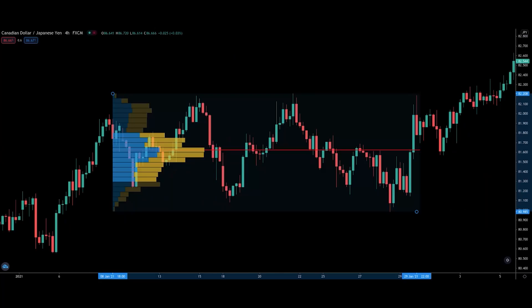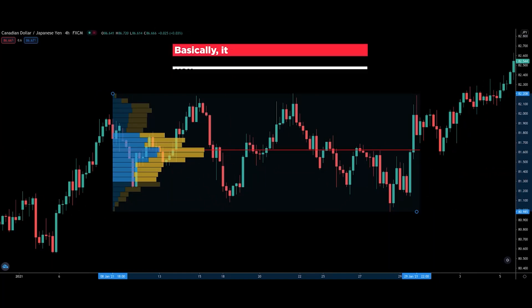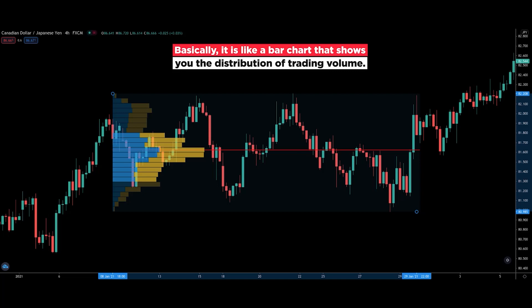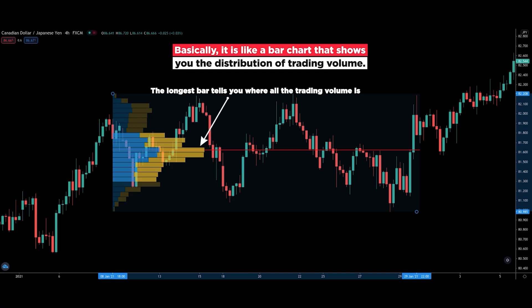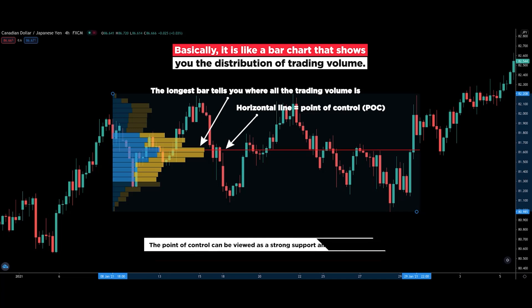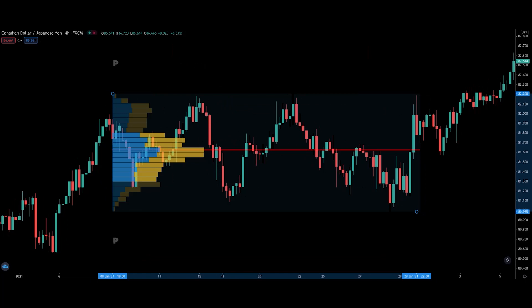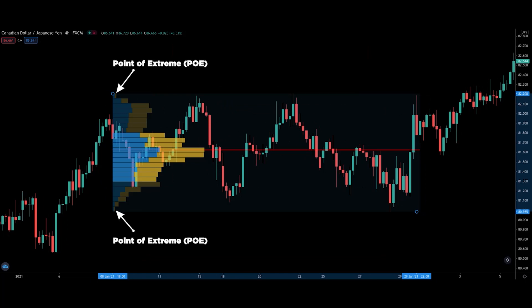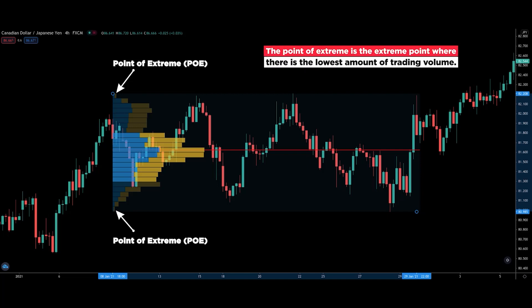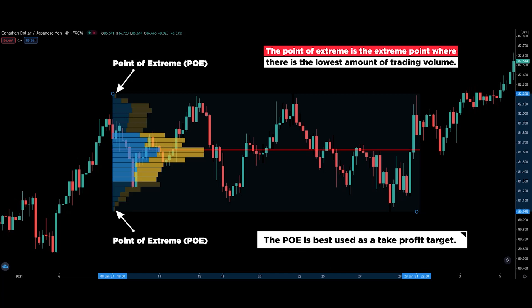Summing up this video — the volume profile is like a bar chart that shows you the distribution of trading volume. The largest bar represents the highest trading volume and is known as the point of control, which can be viewed as a strong support and resistance level. On the other hand, the smallest bar represents the lowest amount of trading volume, known as the point of extreme or POE. Because it is a level where price was rejected quickly, the POE is best used as a take profit target. You don't want to make the mistake of interpreting the POE as a strong support and resistance level.